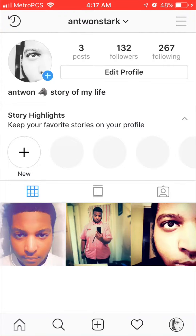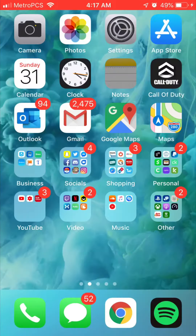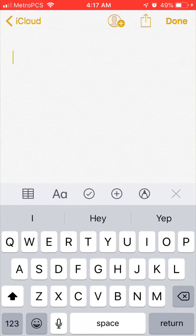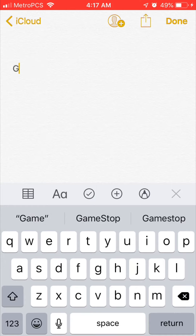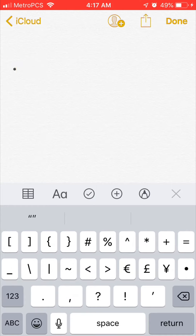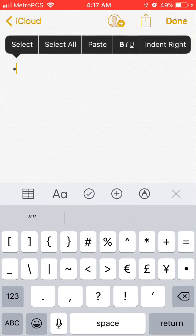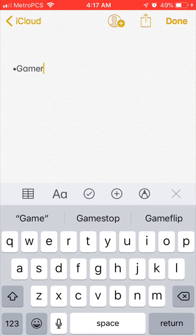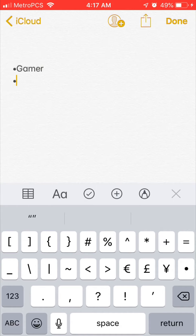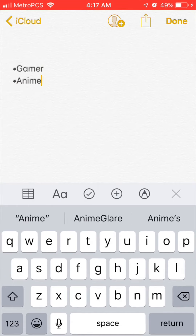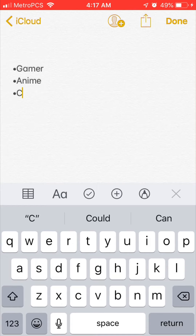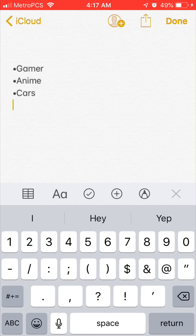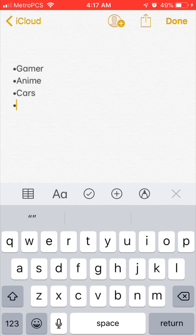What you want to do is go to your Notes app and type up what you actually want in your bio. For example, I'm a gamer — you can put whatever you want, however you want, like with periods or whatever. So I'll add: gamer, anime, cars, YouTube — just random stuff, simple stuff like that.